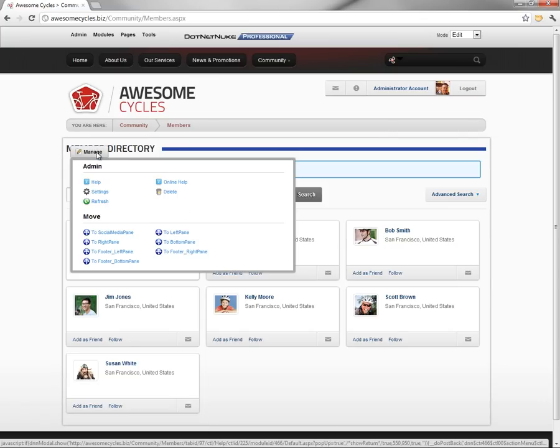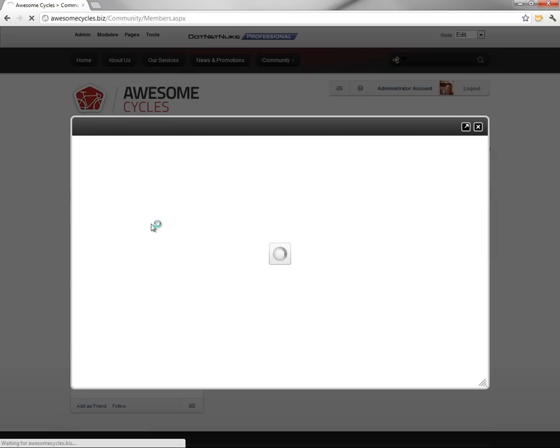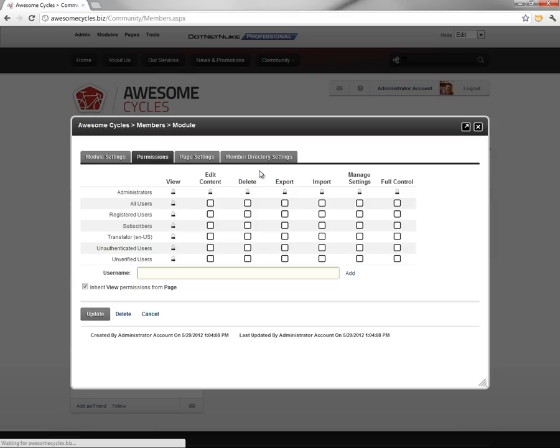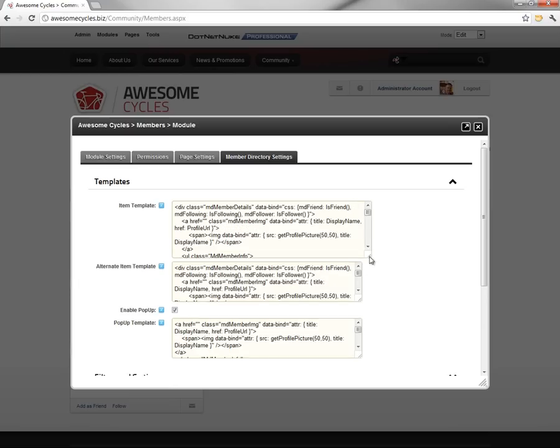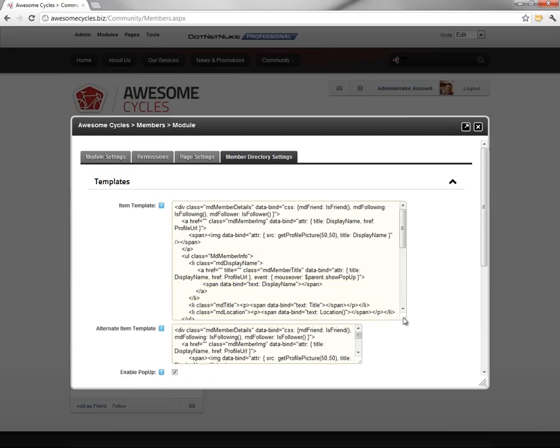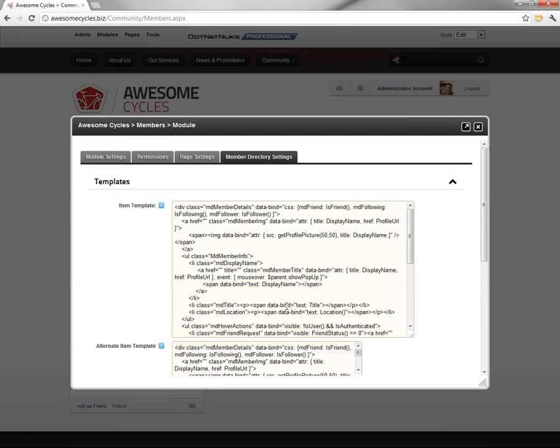To do that, we're going to access the manage button and click on the settings option. And within the module settings, we'll click on the fourth tab called member directory settings. And we're going to add a line into the template for the item template and the alternate item template.